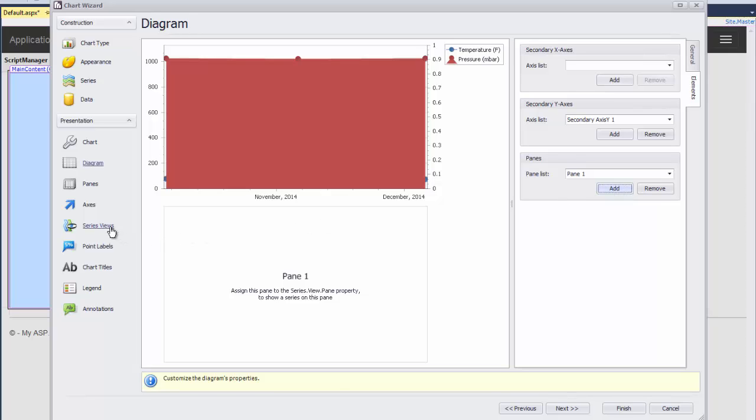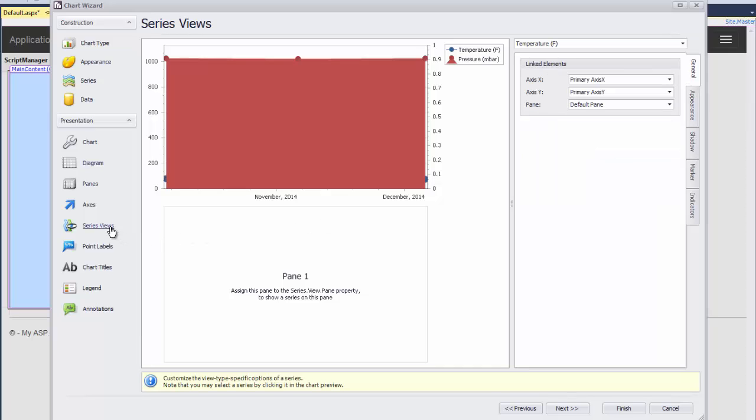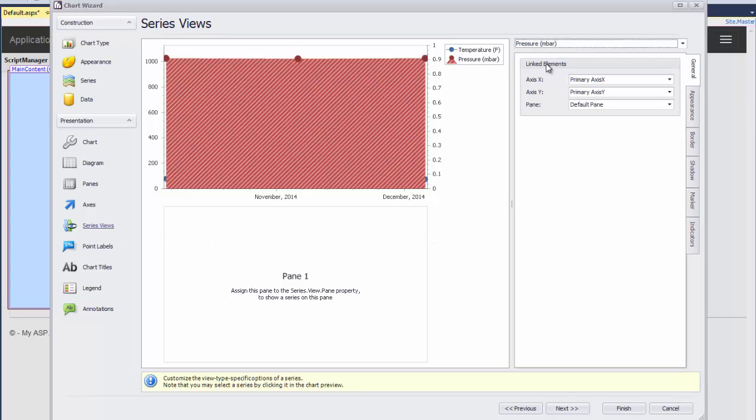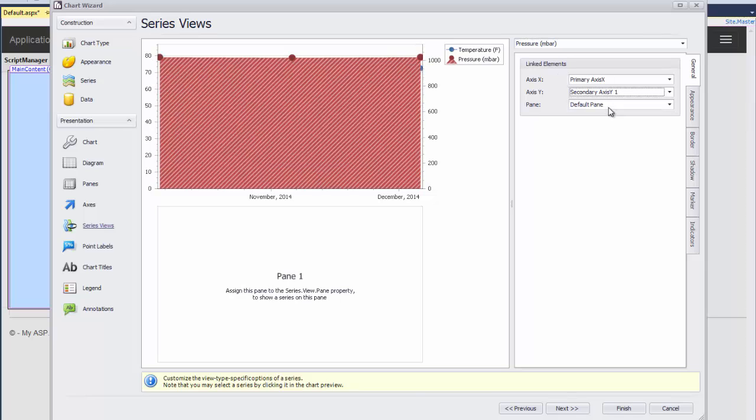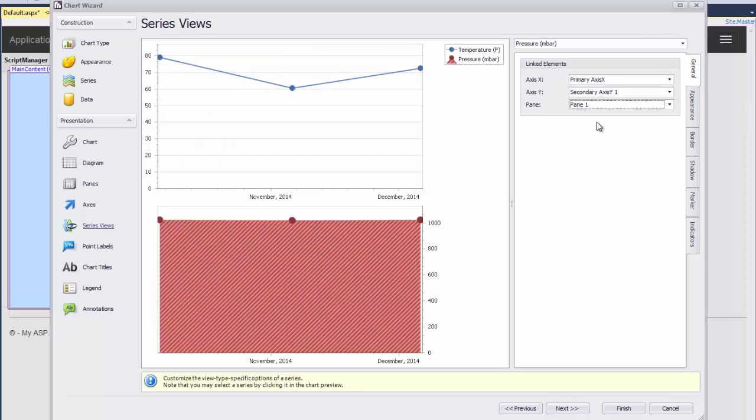After that, I click on the Series View page where I choose Pressure in the drop-down list and set the Axis Y to Secondary Axis Y1, and then set the pane to Pane 1.